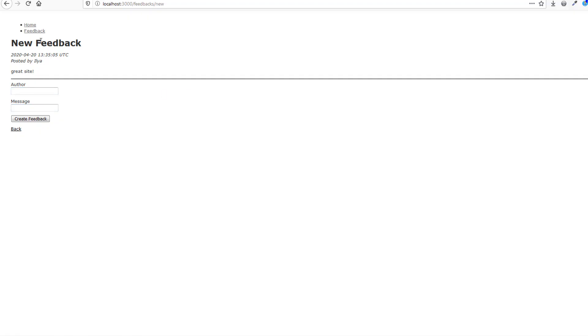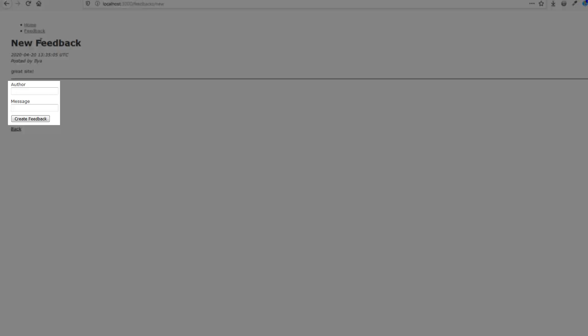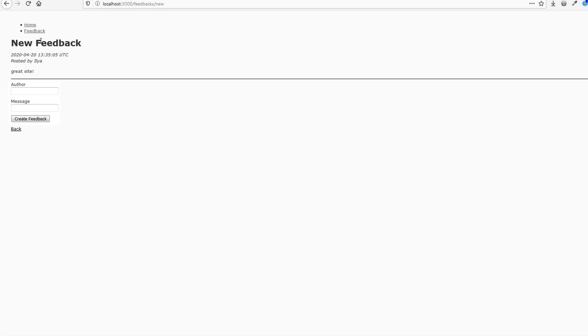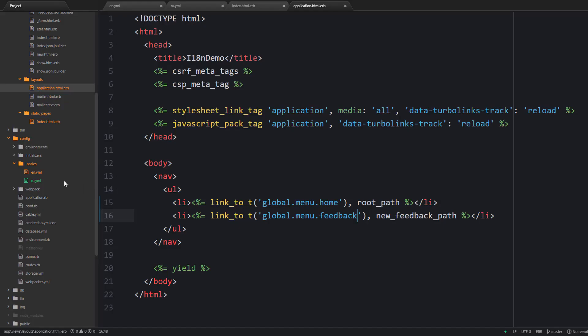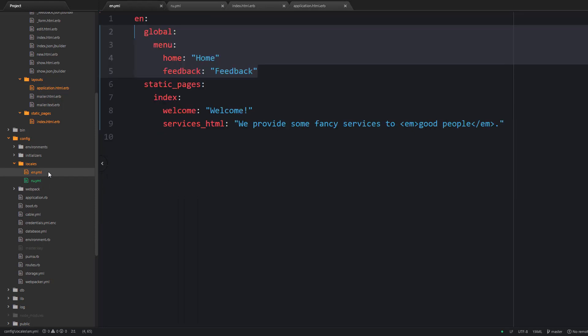Now let's proceed to the feedback page and take care of this form. So we need to translate these labels and well Rails allows us to provide translations for the model attributes and they will be utilized automatically.